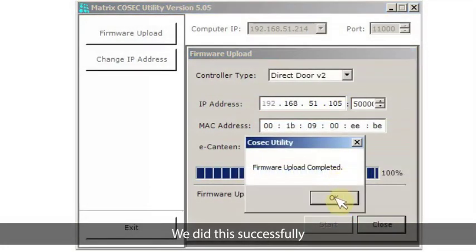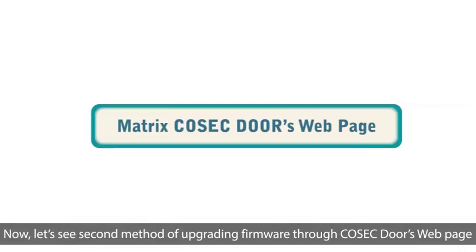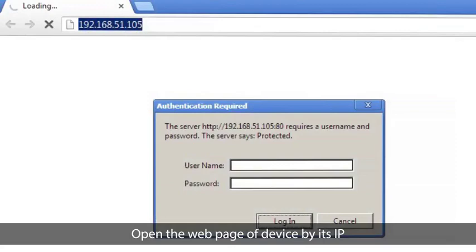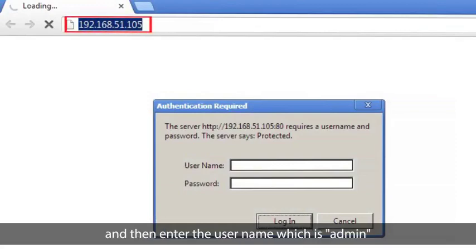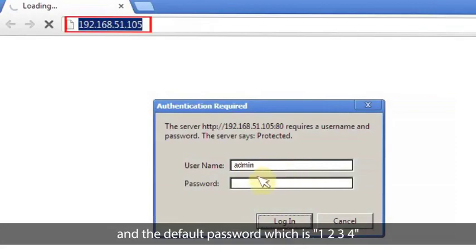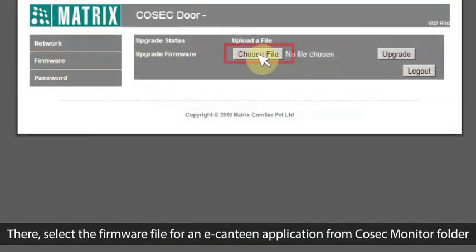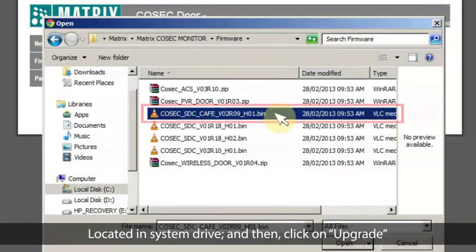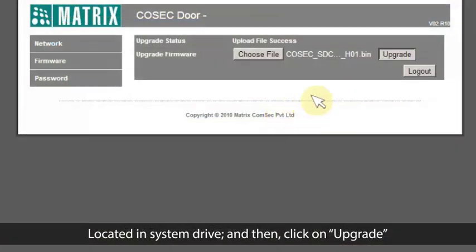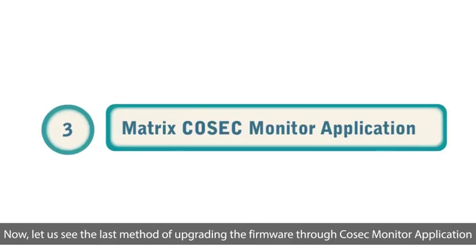Now let's see the second method of upgrading firmware through the Cosec Door's web page. Open the web page of the device by its IP address, then enter the username which is 'admin' and the default password which is '1234'. Then select the firmware option. Select the firmware file for the e-canteen application from the Cosec Monitor folder located in the system drive, and then click on Upgrade. We did this too.